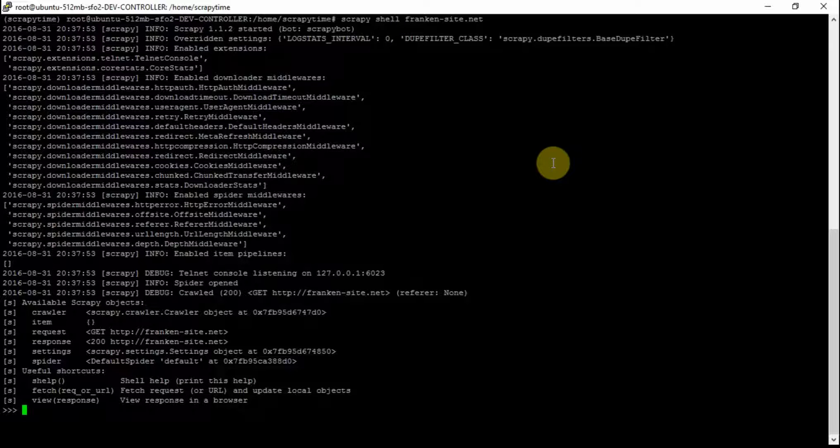response.xpath or css. So let's look at css first.